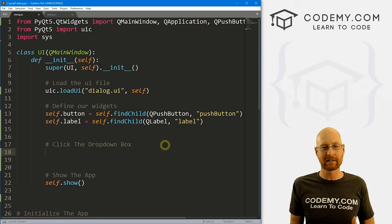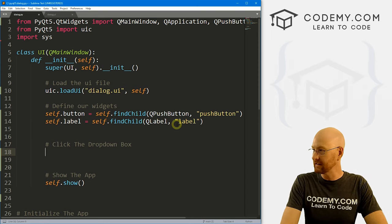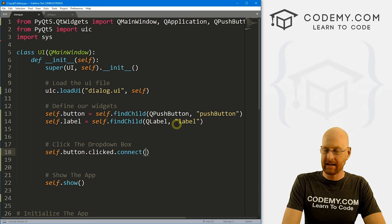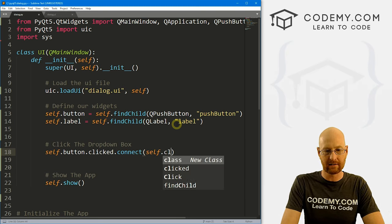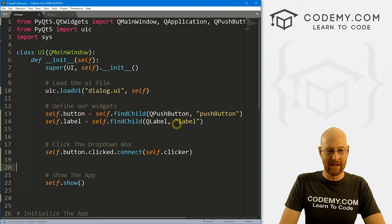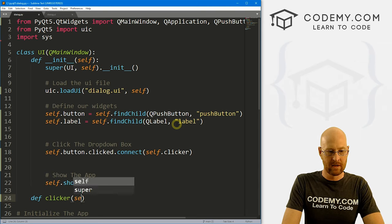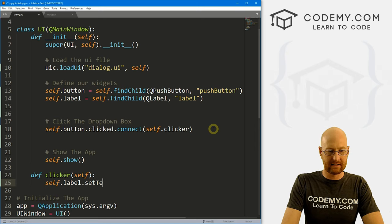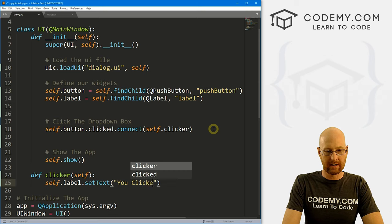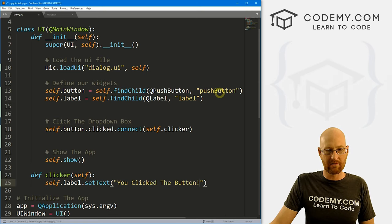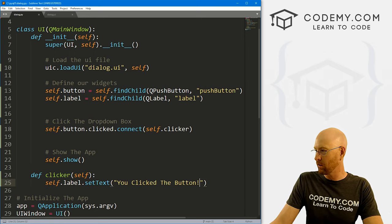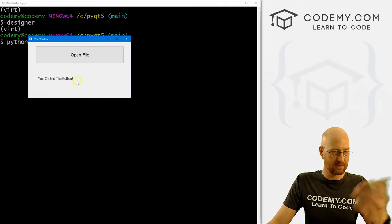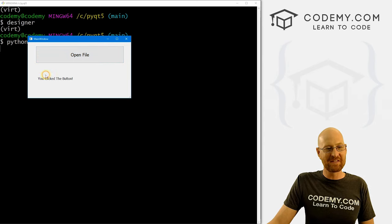Now we want to actually do something when we click the button. So let's go self.button.clicked.connect, and inside of here we want to run the clicker function — self.clicker. Now we haven't created the clicker function yet, so let's come down here and define clicker, pass in self. For now, let's just go self.label.setText and say 'you clicked the button'. Let's go ahead and run this just to make sure it worked — Python dialog.py. When we do, we get our app, we click this, it says 'you click the button'. Everything seems to be working.